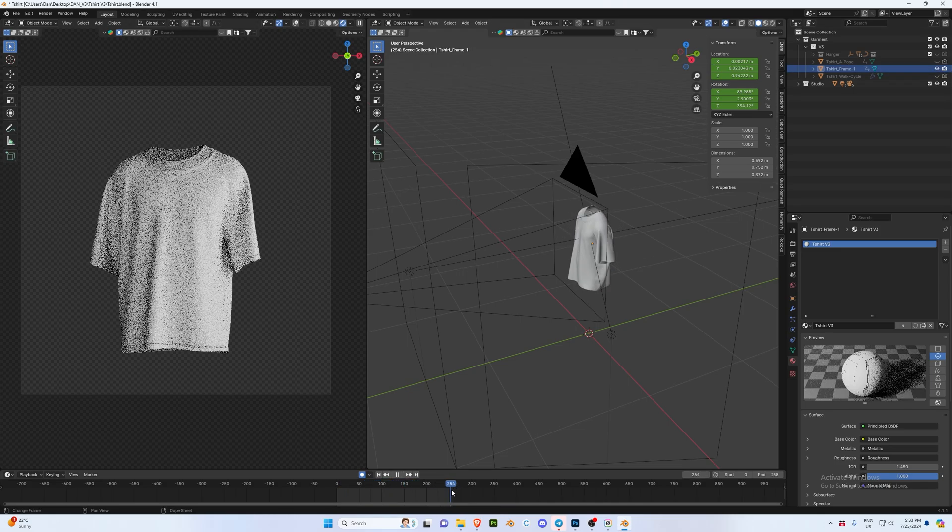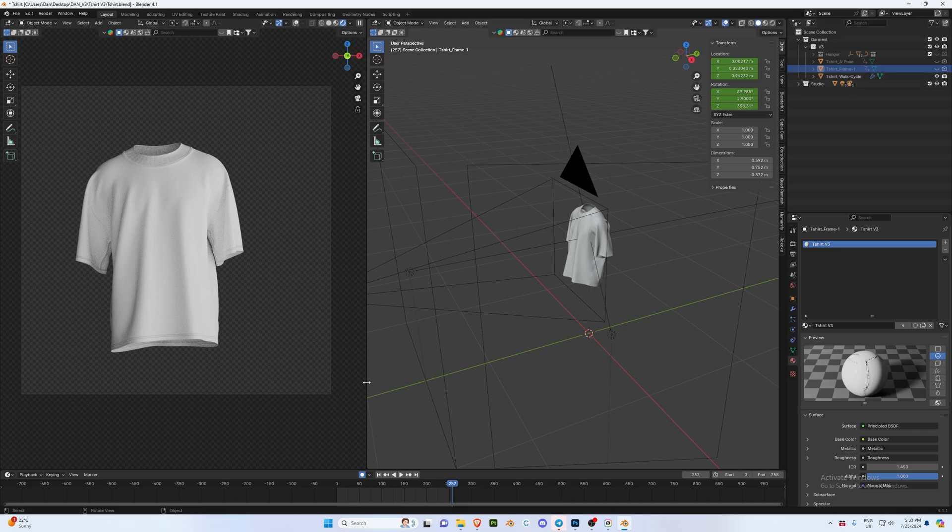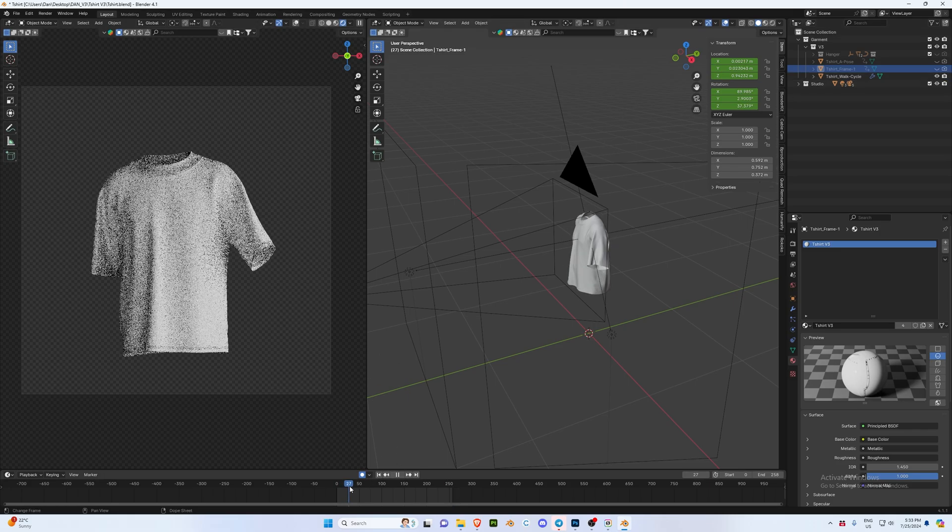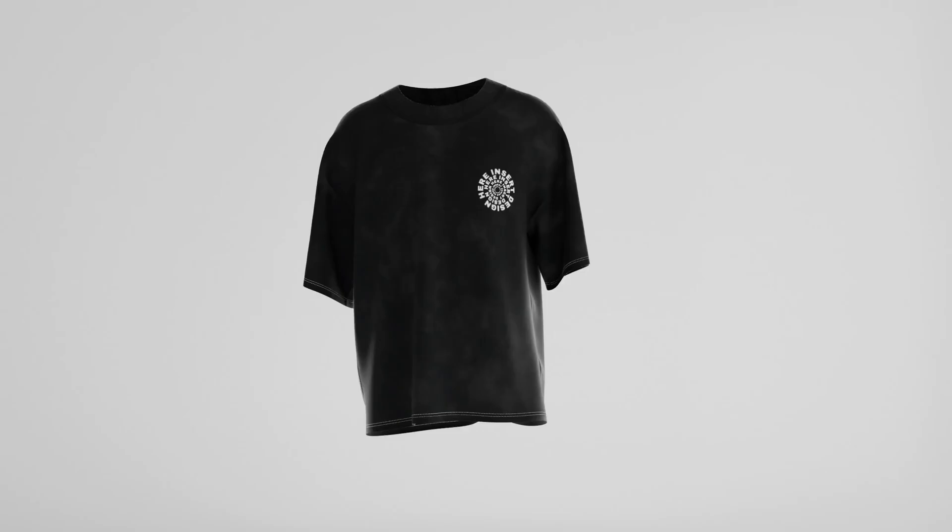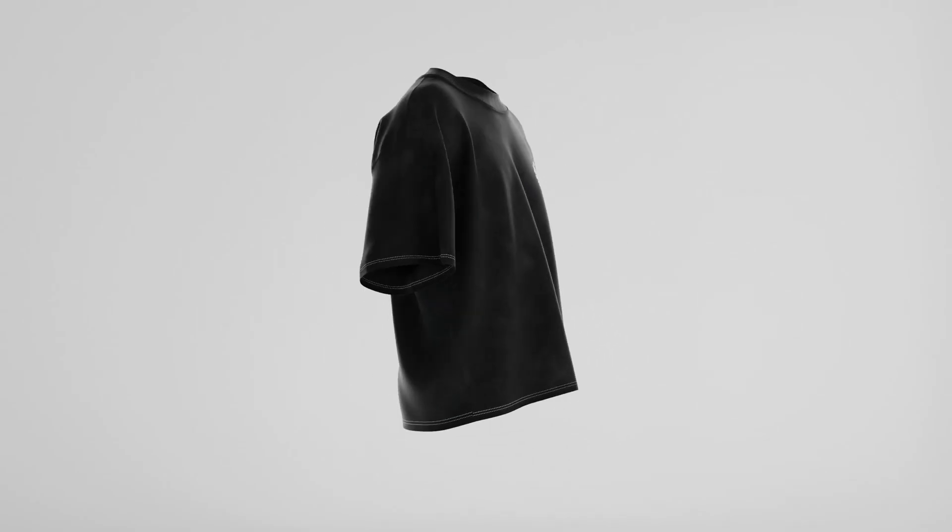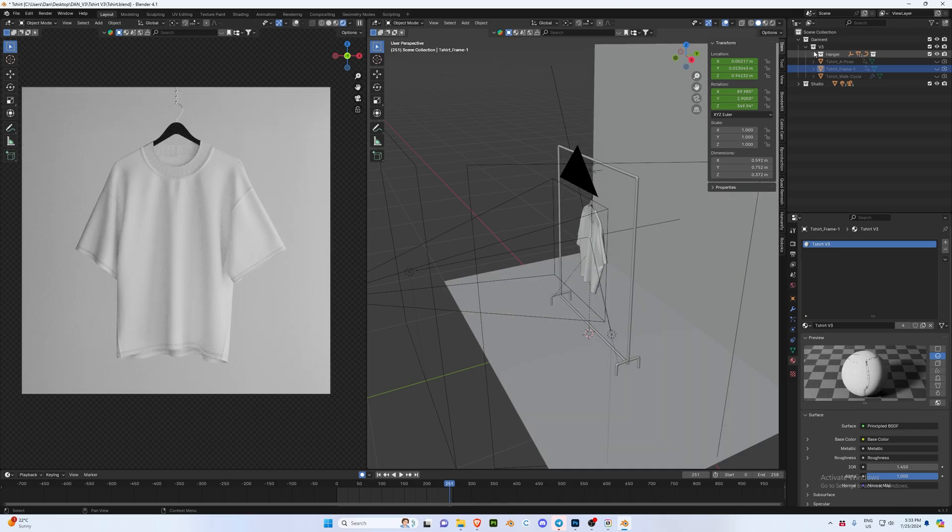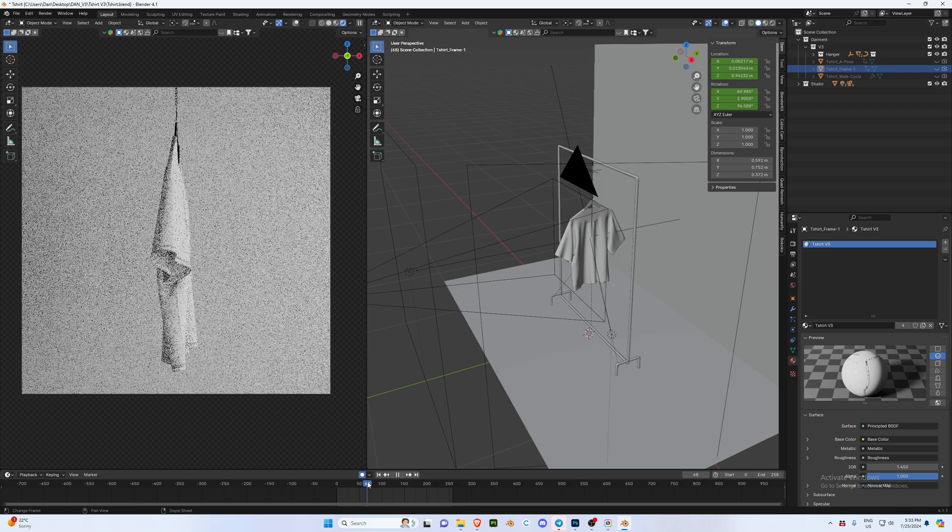Then we will see our t-shirt frame one, so this is just a single frame of the walking animation. Then we have t-shirt walking cycle which is a full walk cycle of the animation. Then we have our hanger, so if you reveal this hanger layer you'll see our camera has now got a hanger on it which rotates at 360 degrees.